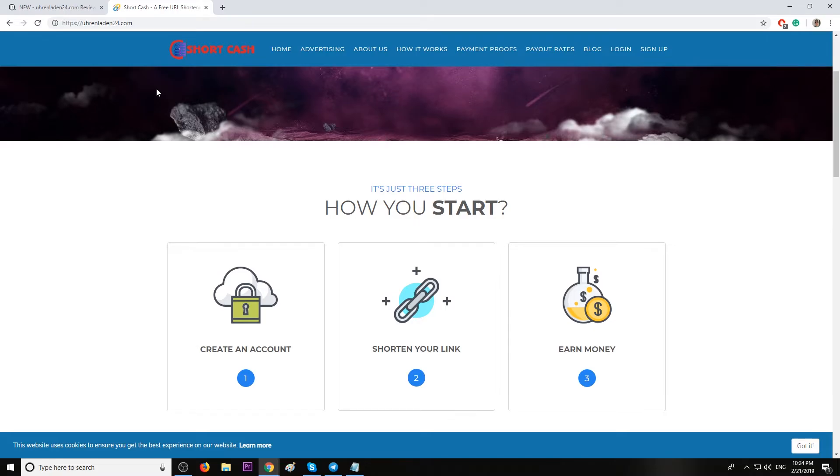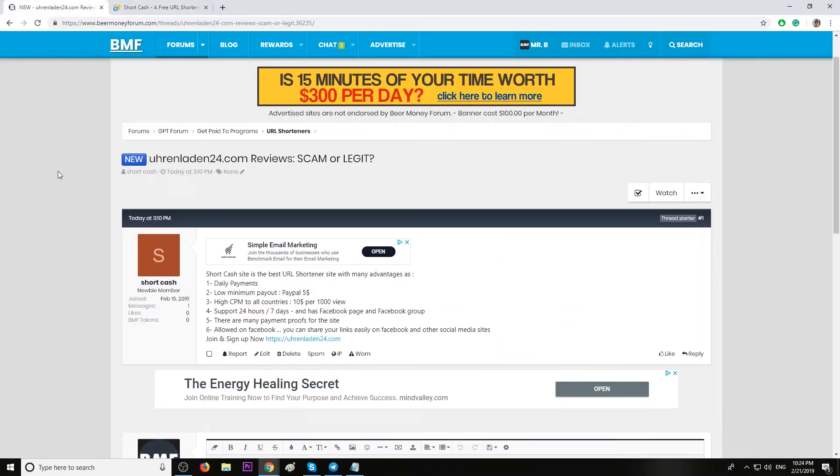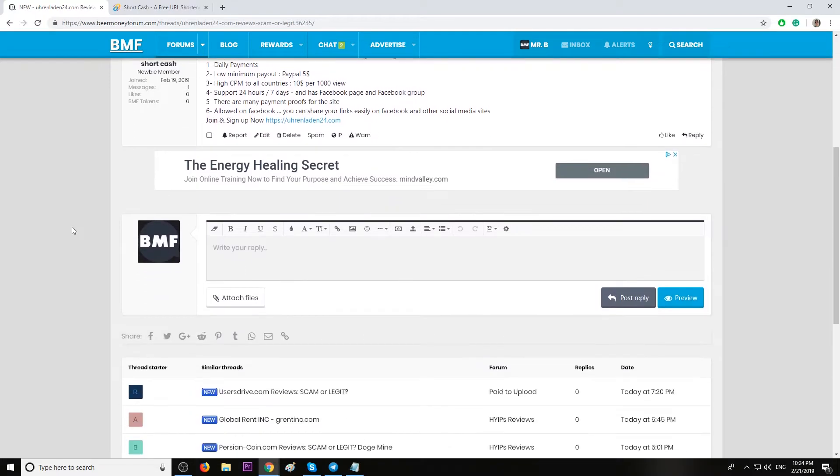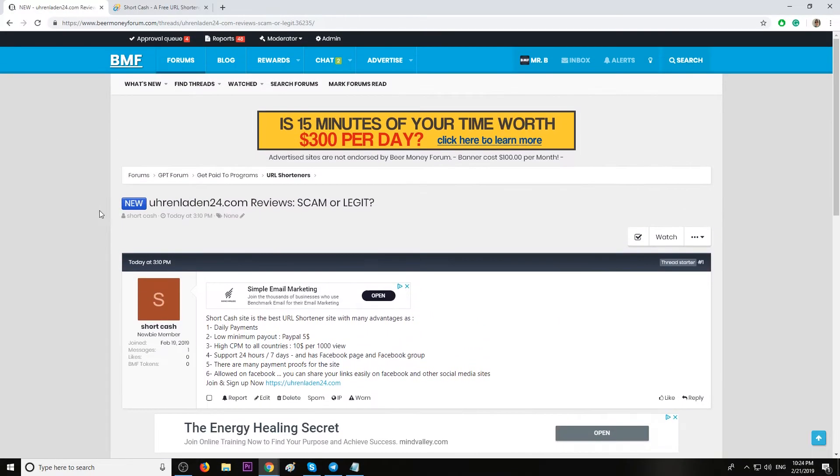I suggest give it a try. I will leave you guys the review link in description from BeerMoneyForum.com. Let me know your opinion about this website. Do they really pay daily? Let us know.